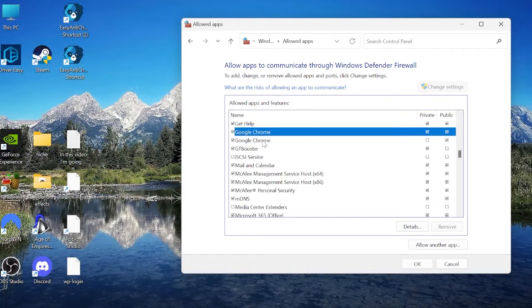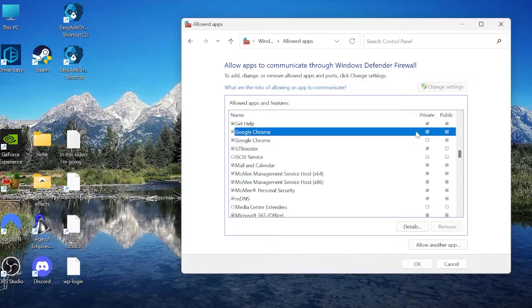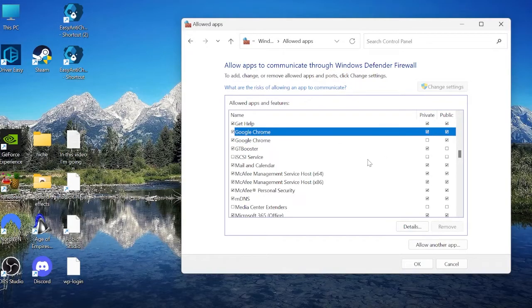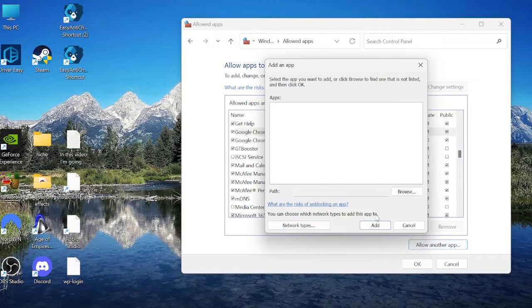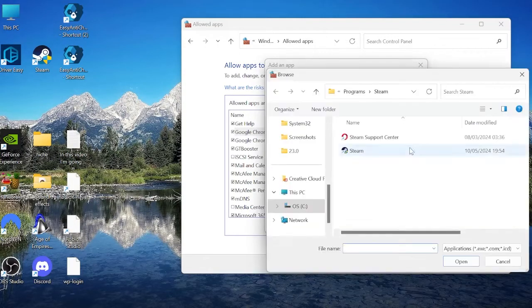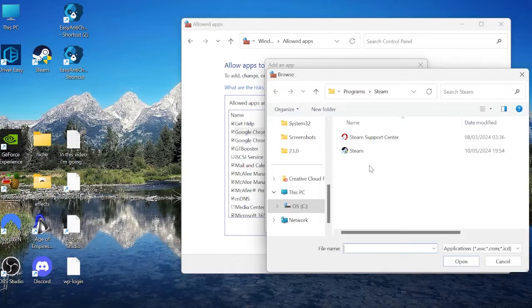As you can see, mine's already been added to the list and you need to make sure both Private and Public are checked. If you don't see Google Chrome in this list, all you simply need to do is come to 'Allow another app,' select Browse, and we need to find Google Chrome from our programs.